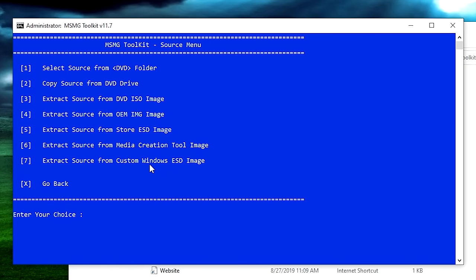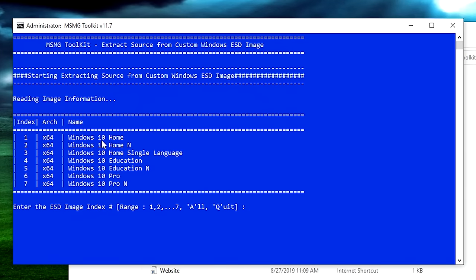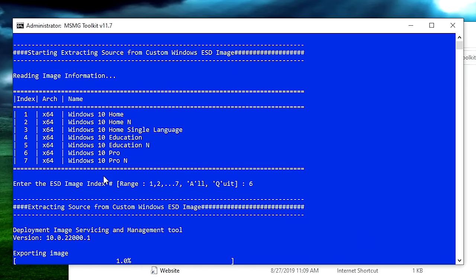This ISO has a copy of each edition of Windows. I would just select the one you're actually going to use — it'll make the toolkit quicker. If you choose all of them, it has to repeat the steps for every single version of Windows and takes a really long time. I'm going to select number 6 for Windows 10 Pro. Hit enter and it's going to extract just Windows Pro from the ISO image. You'll unfortunately need a lot of patience because in between each step you'll have to wait for the script to do what you're asking.